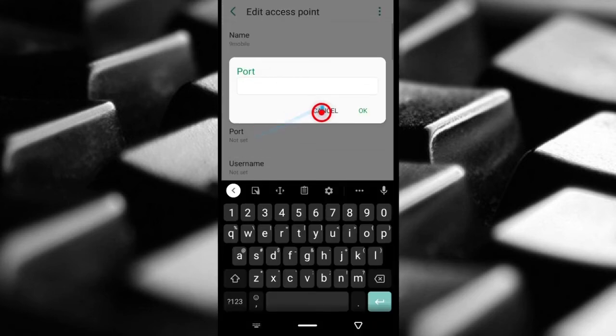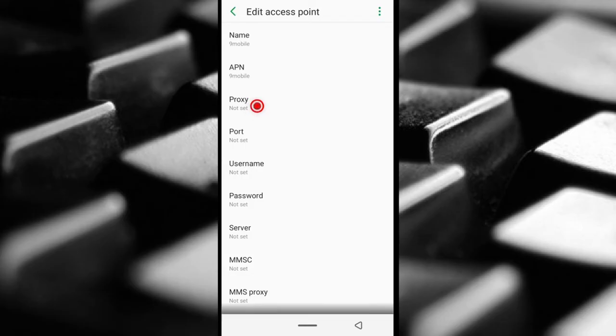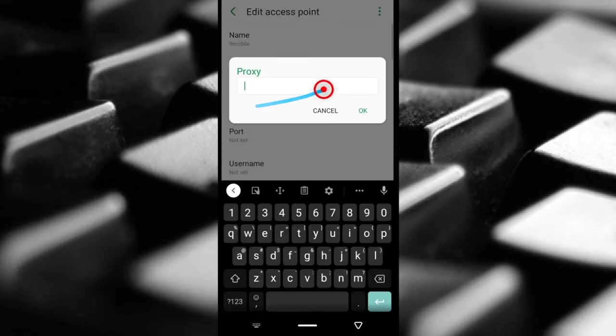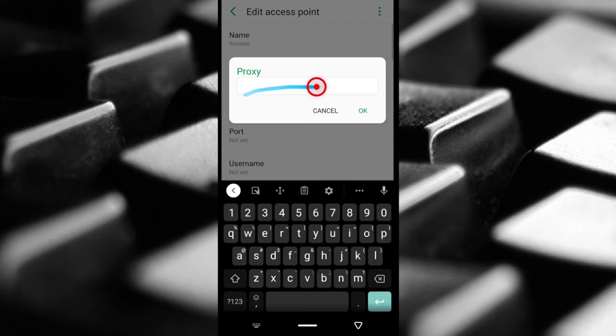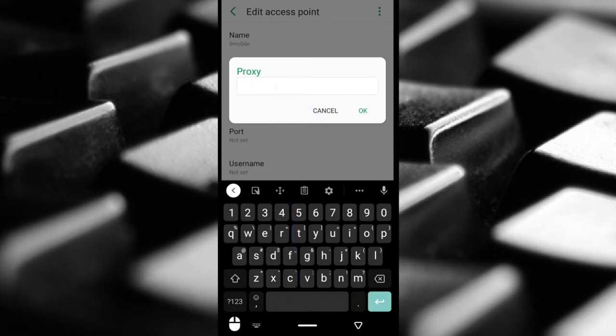So you're most likely going to change those two. If for any reason your internet is not working, this may be one of the reasons. So you can come here and either erase everything or ask your internet service provider for the right IP address and whatever it is, you can put it here.